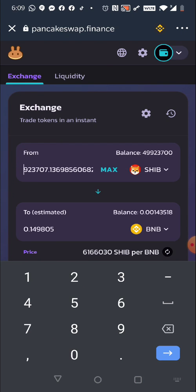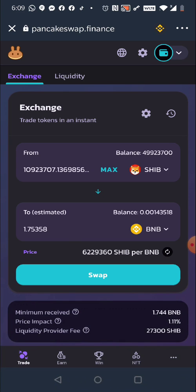Instead of 49 million, I'm going to do 10 million. My price impact just went down from 5% to 1.11% — that's a huge difference. Before I was getting 7.6 BNB, but if I split it up into five different transactions I'm going to get about 8.7 or 8.8 BNB. That's about a $500 difference. And since my SHIB is on the BEP-20 chain running on BNB, each transaction fee is only about 45 cents.